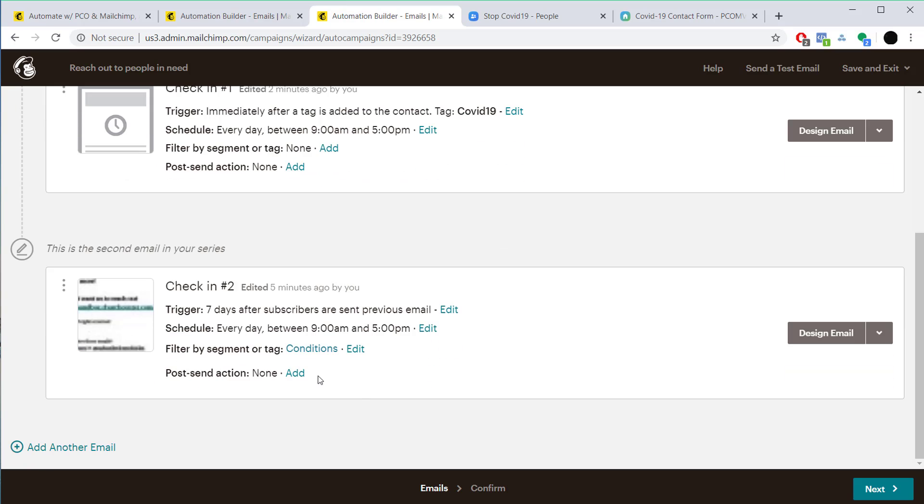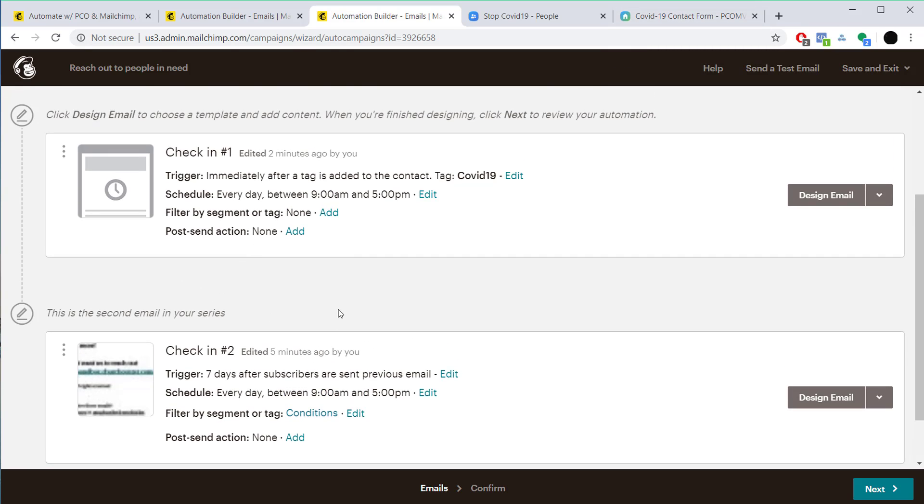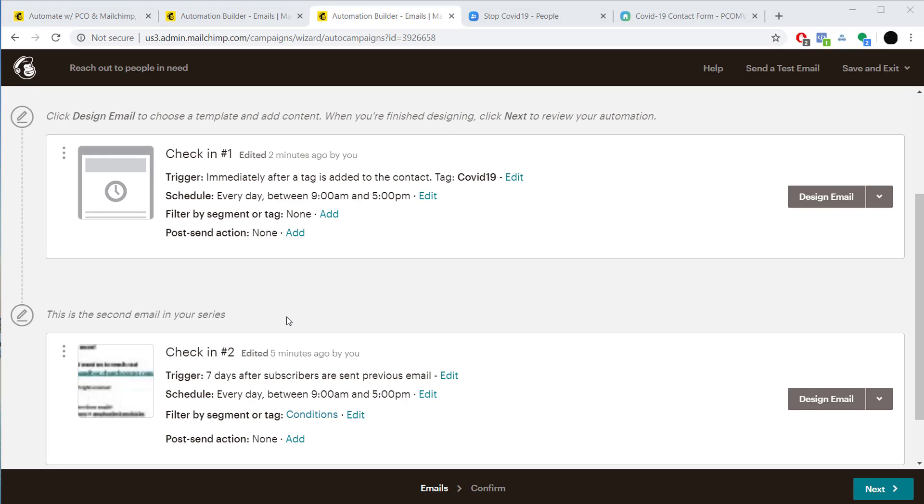And again, these are just two emails—you might want to do once a week for the next four weeks, again just to check in, why not? If they don't want to get those emails you can link them back to this form to fill out and they will opt out of this campaign.